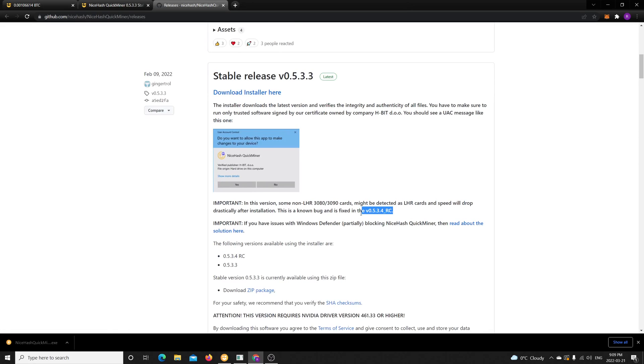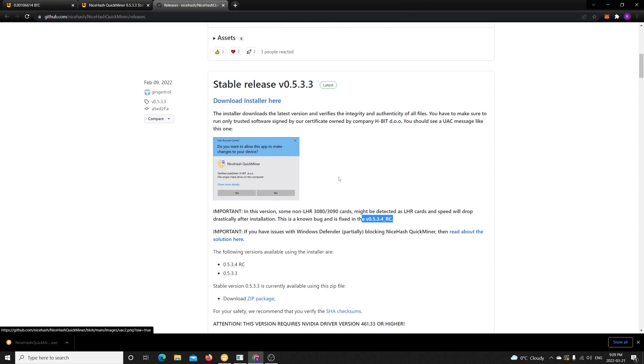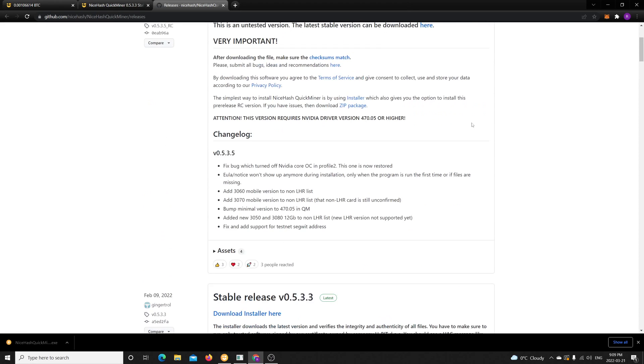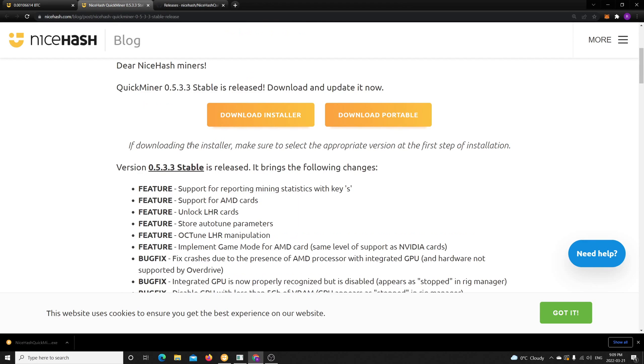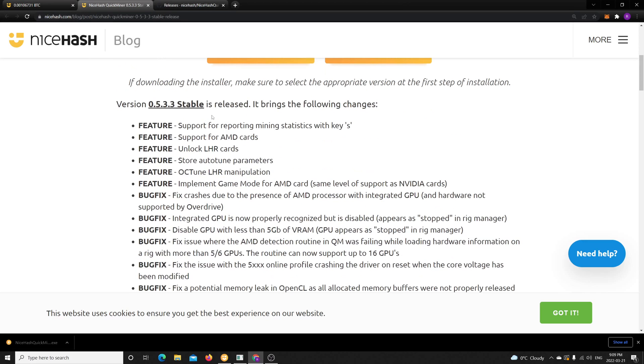And there's even a newer one now which I'm testing, however I'm currently sticking with this one because this is stable and I really wanted to test it out to see if it's really worthwhile. As you can see here, they added support for LHR cards to unlock them.